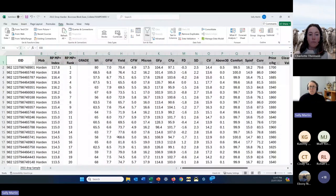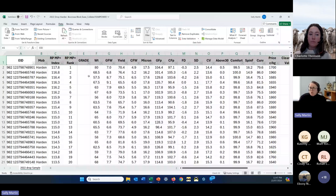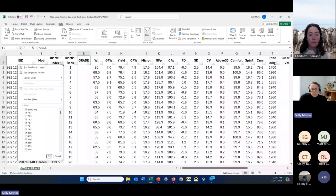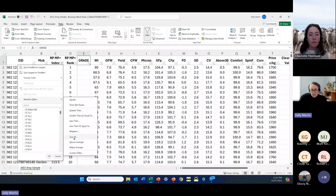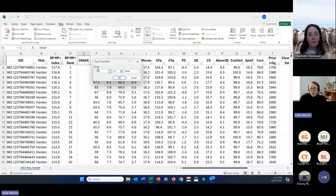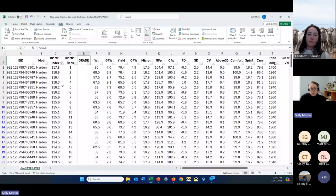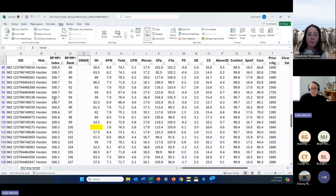Now we've got our ranking. Let's say we want to identify the top 20% based on the index. Click on the filter arrow, go to Number Filters, and instead of filtering by a specific value, use the Top option — set it to 20 percent and hit OK. Now we've got all the animals ranked in the top 20% based on that index.